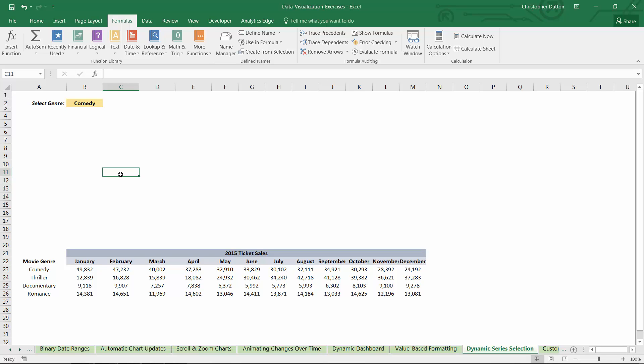Our next demo is hands down one of my favorites. It's about dynamically highlighting a specific data series. So in the dynamic series selection tab, you'll see some familiar data.